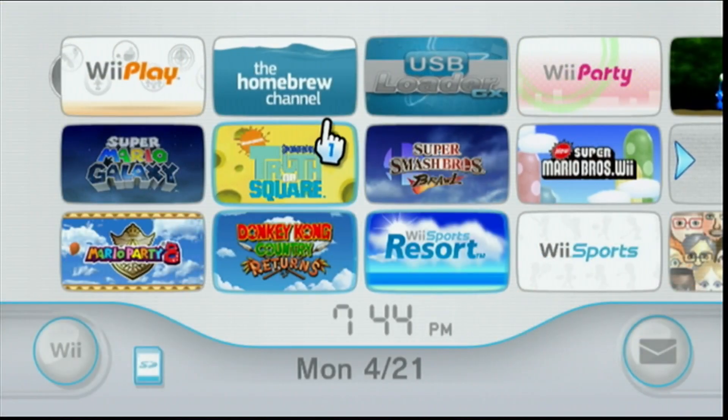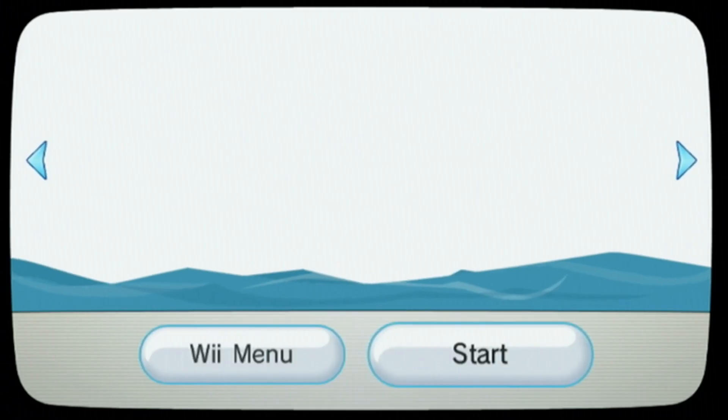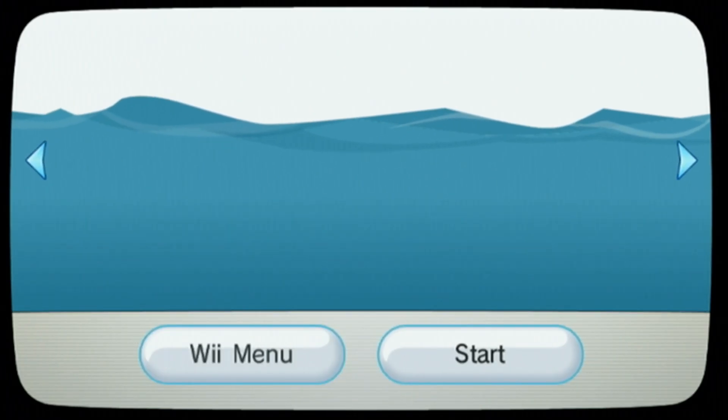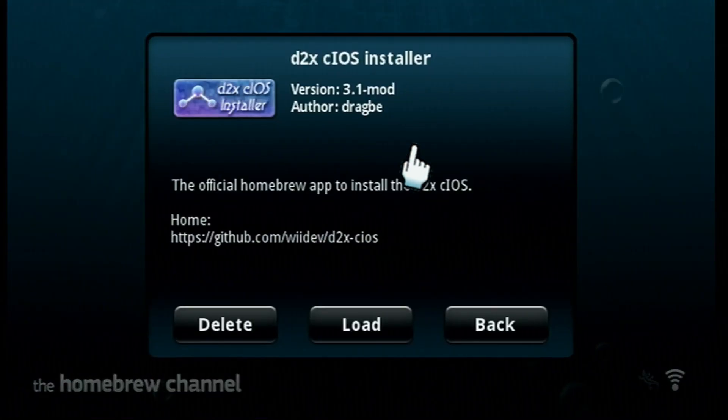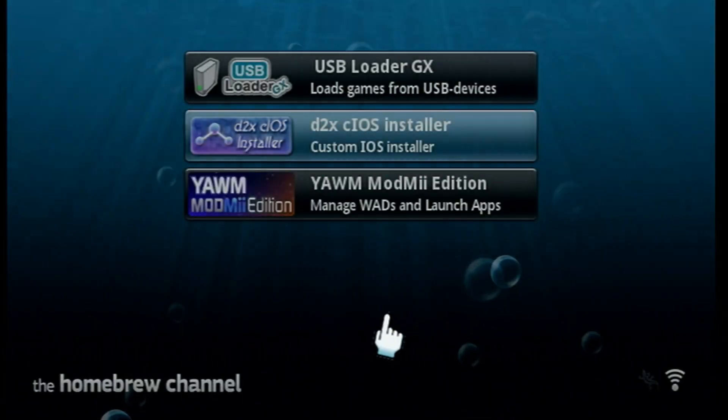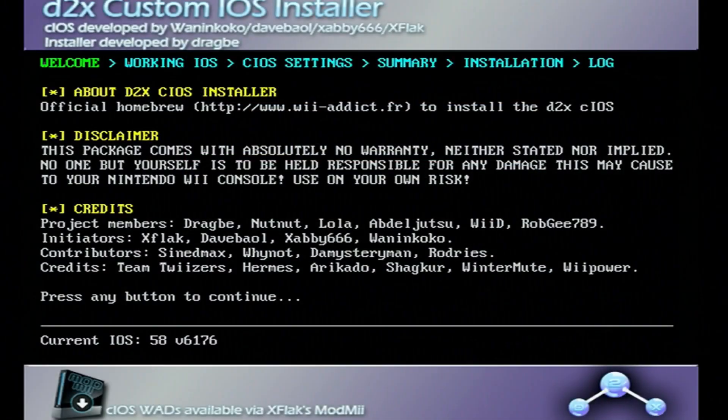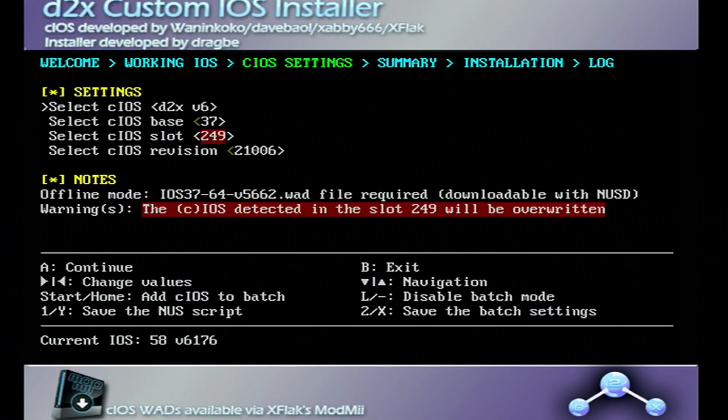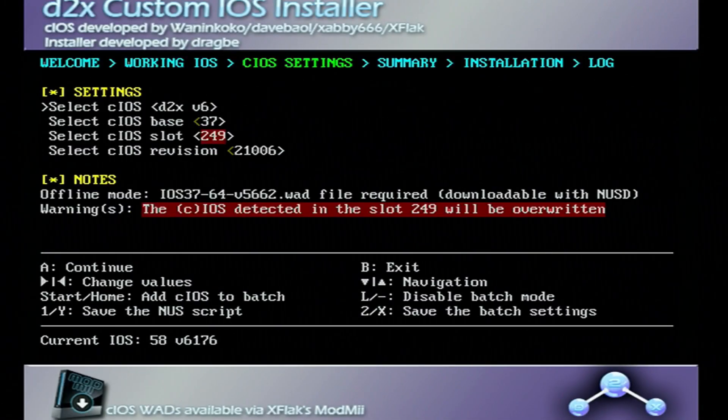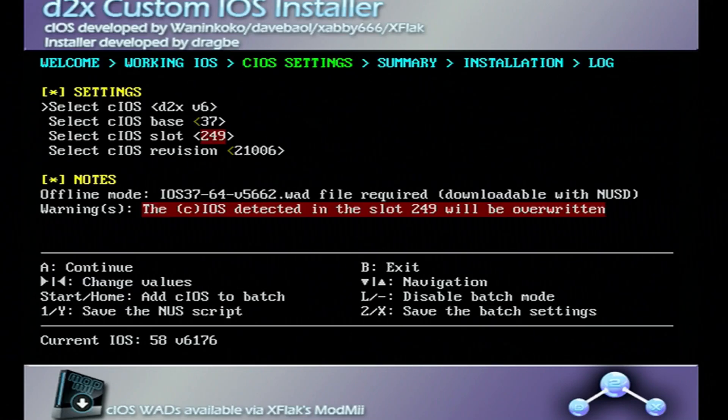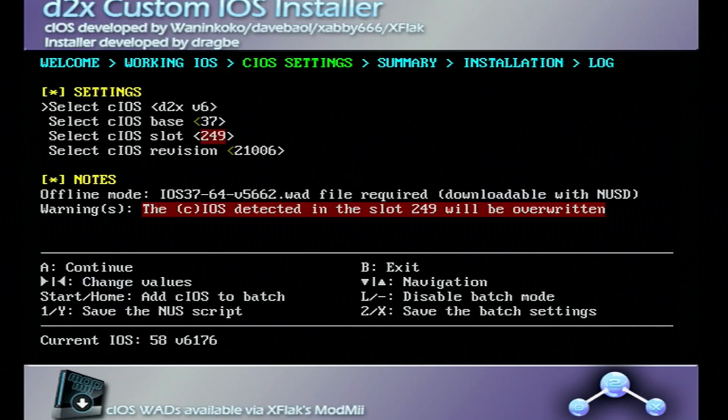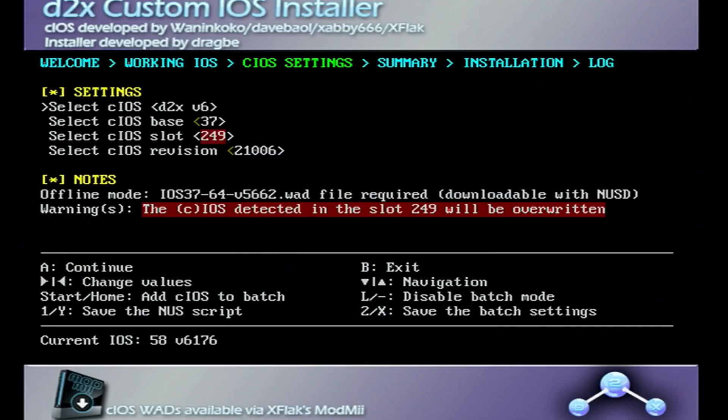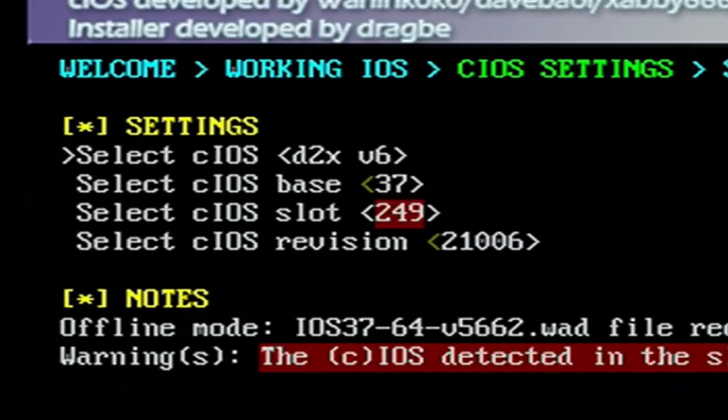Now we can go into the homebrew channel. You should see D2X cIOS installer load it up. Just press A to continue and you should see this screen. Yours will be pink or purple, whichever color that looks like to you. Mine's red because I already have these installed. But what you're going to do is change these settings to install each wad.